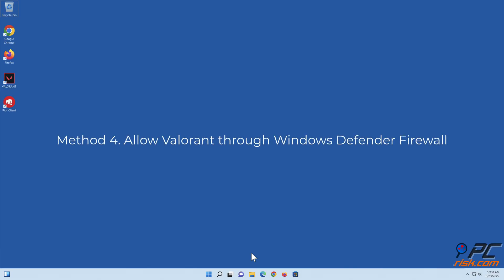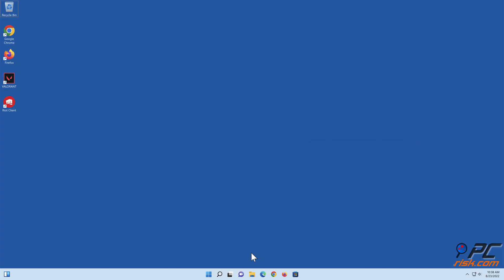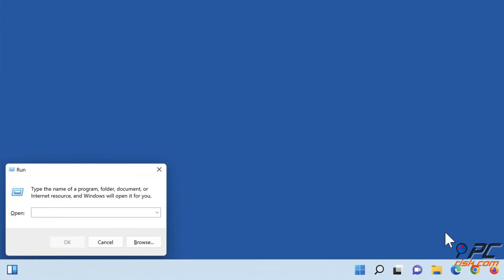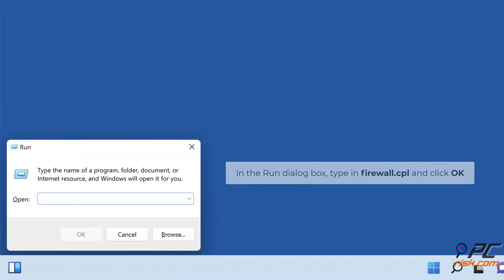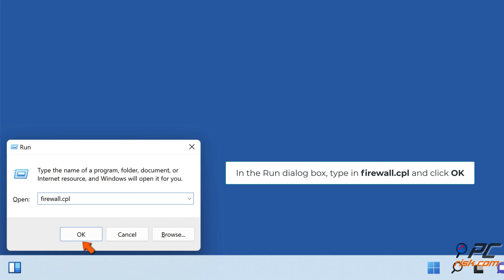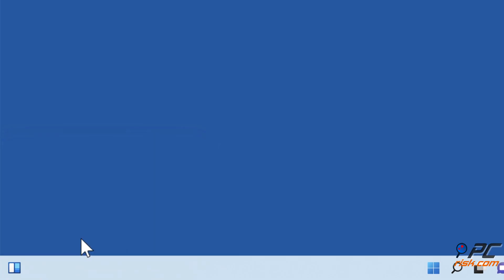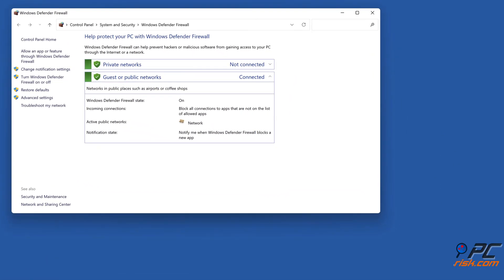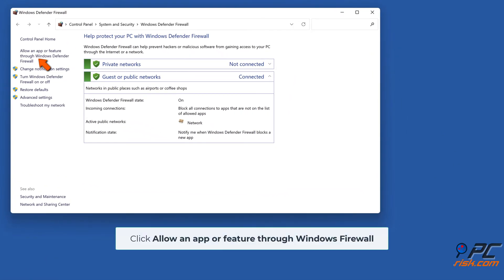Method 4: Allow Valorant through Windows Defender Firewall. Hold down Windows plus R keys to open Run. In the Run dialog box, type in firewall.cpl and click OK. Click 'Allow an app or feature through Windows Firewall.'